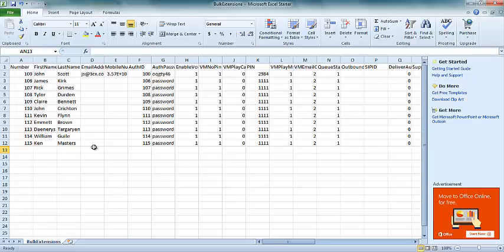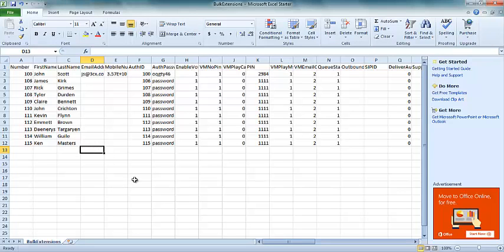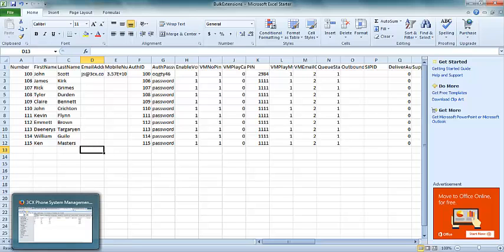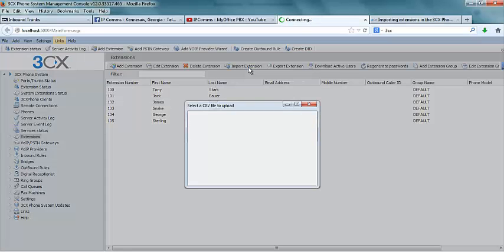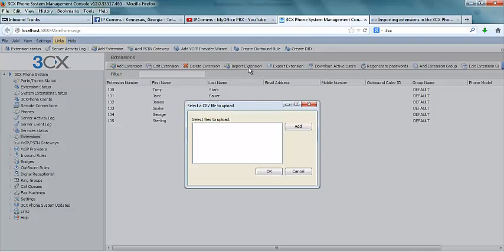Once you have downloaded the file you can start adding more extensions. After you have added those extensions, go back to your 3CX phone system and select the import extension. Here we will select our CSV file.